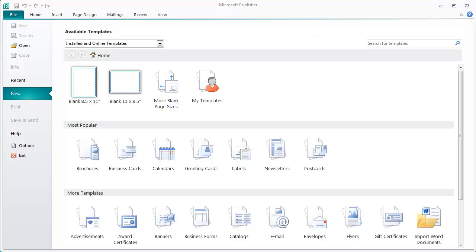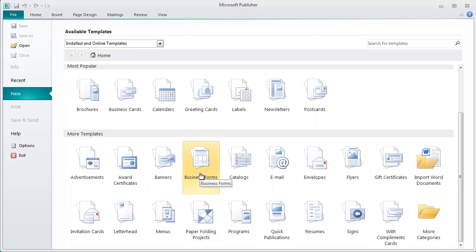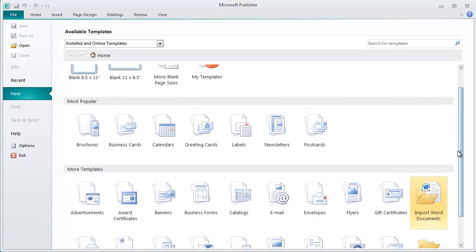In this video tutorial, I'd like to start out by using the templates located here to make your business card. The way Microsoft has this laid out, this is what they consider to be the most popular templates that people are utilizing, and down below are just more templates — ones that people don't utilize as much. We're going to go over here where it says business cards and click on that.